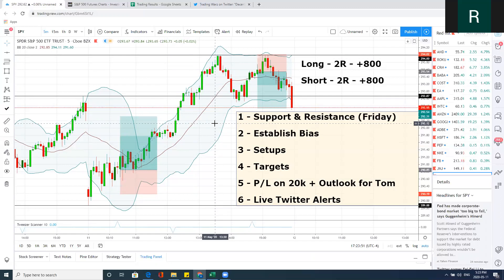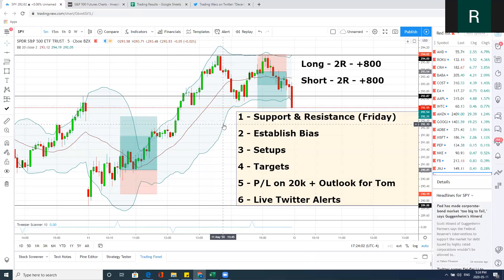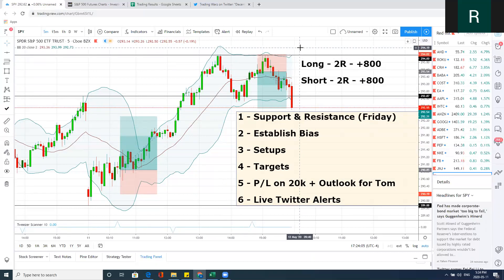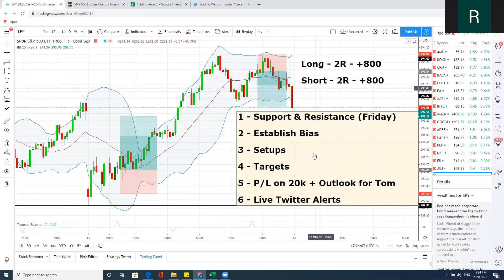There are definitely opportunities on both sides today. The long was pretty straightforward. To illustrate on a $20,000 account risking 2% — that's $800 long or short. There are always opportunities to make money. In terms of the outlook for tomorrow, it depends where we open. If we open outside of this range we have to adapt; if we open within this range we may be trapped in this range tomorrow.